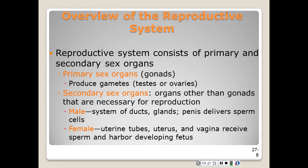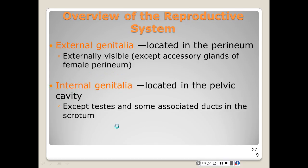In females, the secondary sex organs include the uterine tubes, the uterus, and the vagina. Those are concerned with uniting the sperm with the egg and holding or harboring the developing fetus. According to location, the reproductive organs are classified as external or internal genitalia. The external genitalia are located in the perineum and the internal genitalia are located mainly in the pelvic cavity, except for the male testes and some associated ducts in the scrotum.